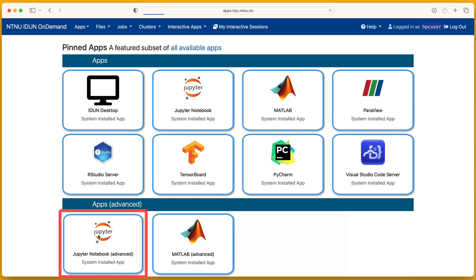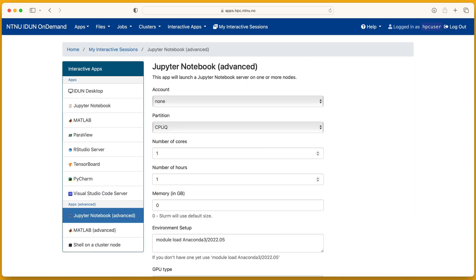And finally, advanced applications. Advanced applications have more options.